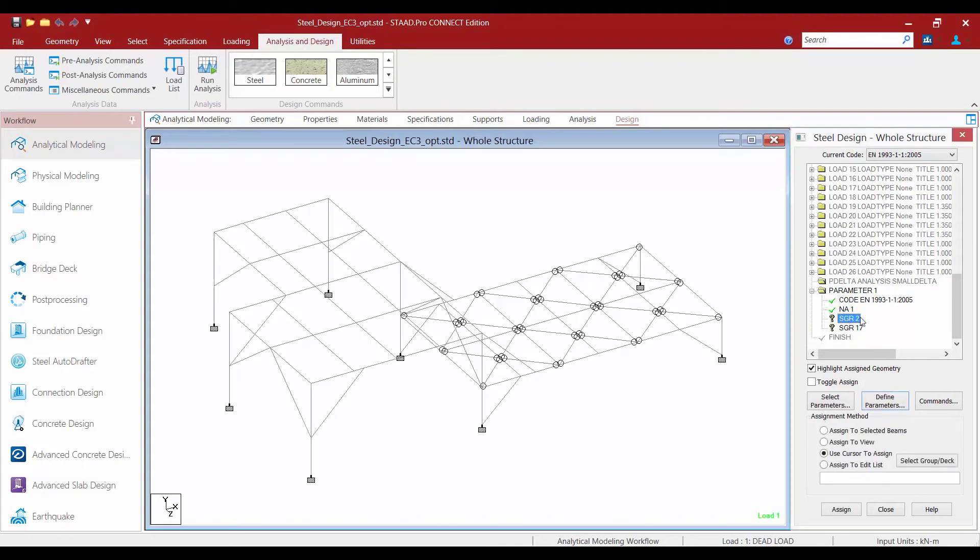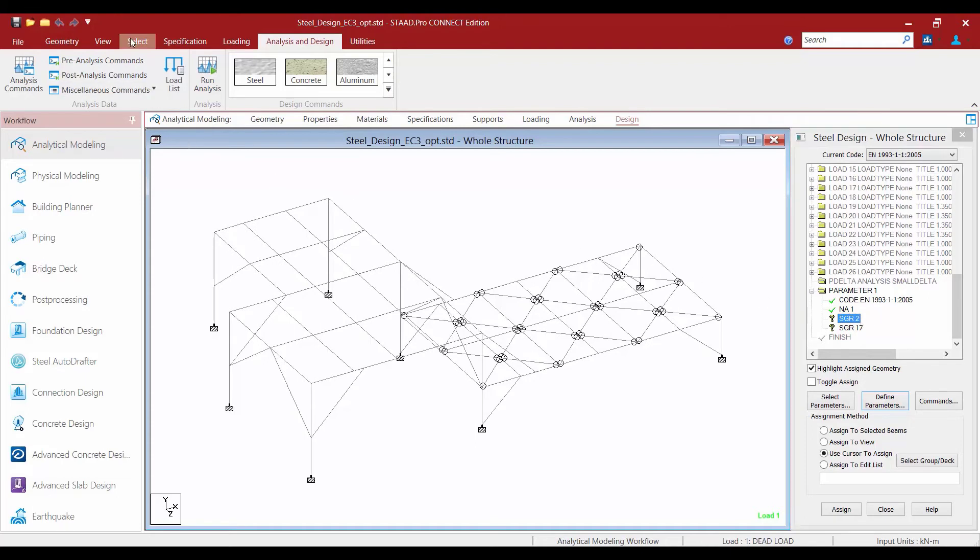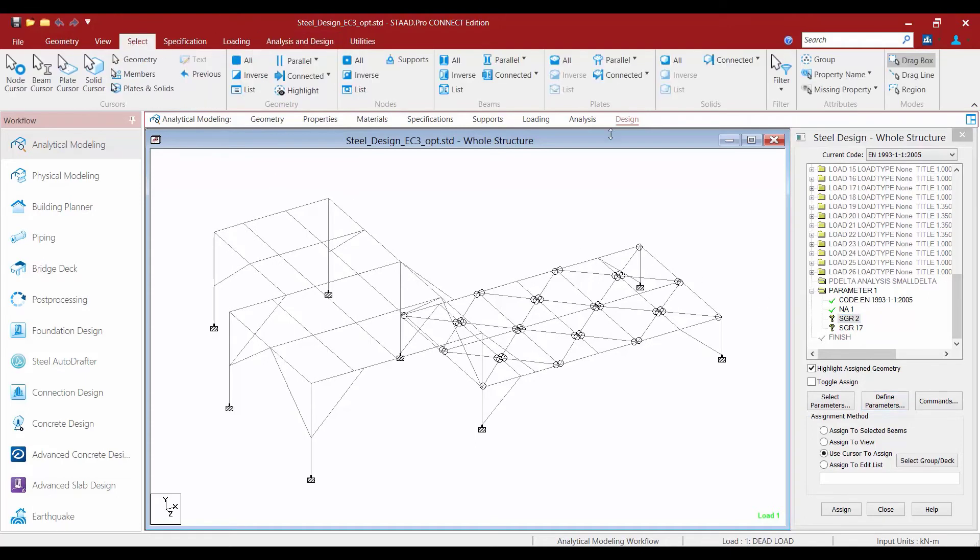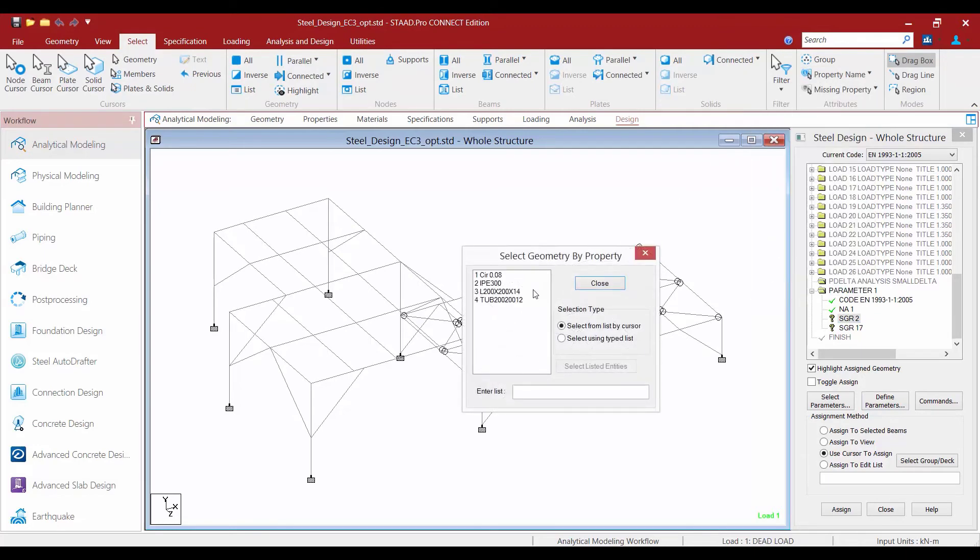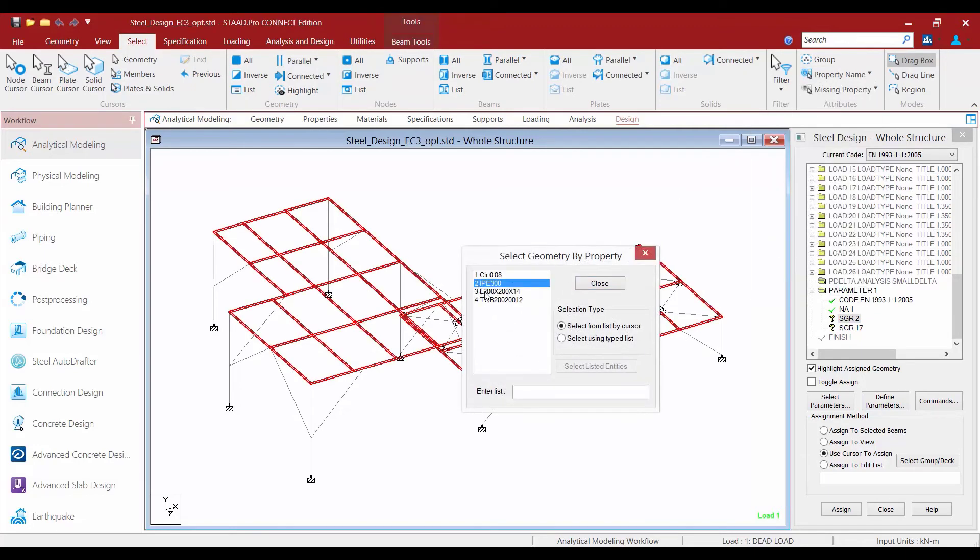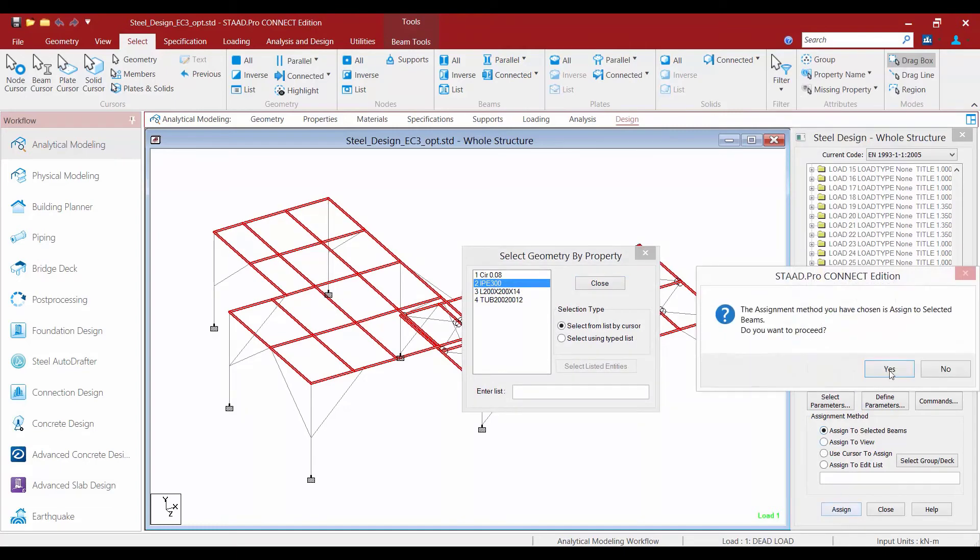We'll scroll down in the steel design dialog and assign these parameters as needed. First I'm going to start with the SGR parameter and assign these to my IPE 300 sections. I'm going to choose to assign them based on their property name. I'll select by property name, select the IPE 300, assign to my selected beams, and click the assign button.